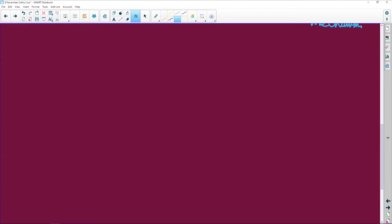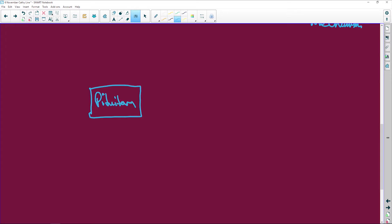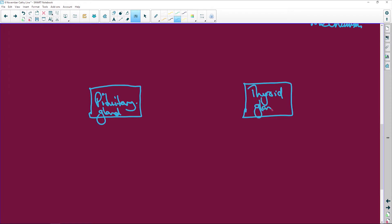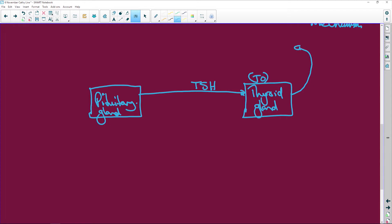I'm going to do a schematic so you can see it — it looks like a burger, so you can all remember that. Here is the pituitary gland — remember it is an endocrine gland that secretes hormones directly into the blood. On the other side we have the thyroid gland, which in this case is going to be our target organ. The pituitary gland is going to release thyroid stimulating hormone, and the thyroid is now going to be stimulated to release thyroxine into the blood.